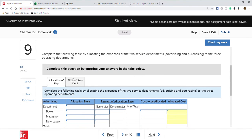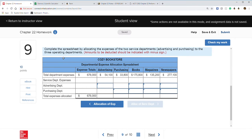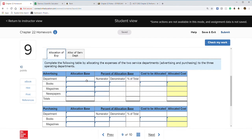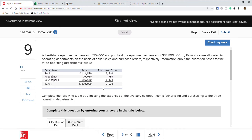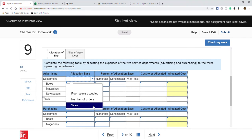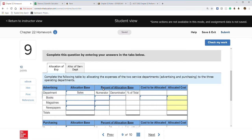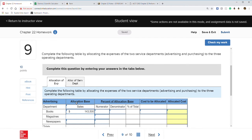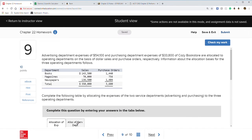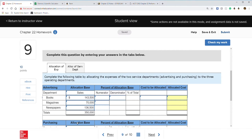Allocation is based on dollar sales for advertising and purchase orders for purchasing. Books had sales of $143,500, magazines $70,000, and newspapers $136,500, for a total of $350,000. We'll calculate the allocation percentages and then apply them to the service department costs.